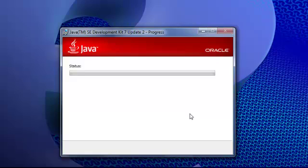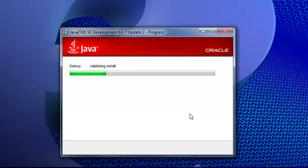That will start the installation process of Java. Now from here, in future tutorials, what we're going to be looking at is once we install our Java development kit, we're going to be installing the Android SDKs, and then we're also going to be further installing Eclipse, and possibly a couple of other platforms to develop our Android applications.